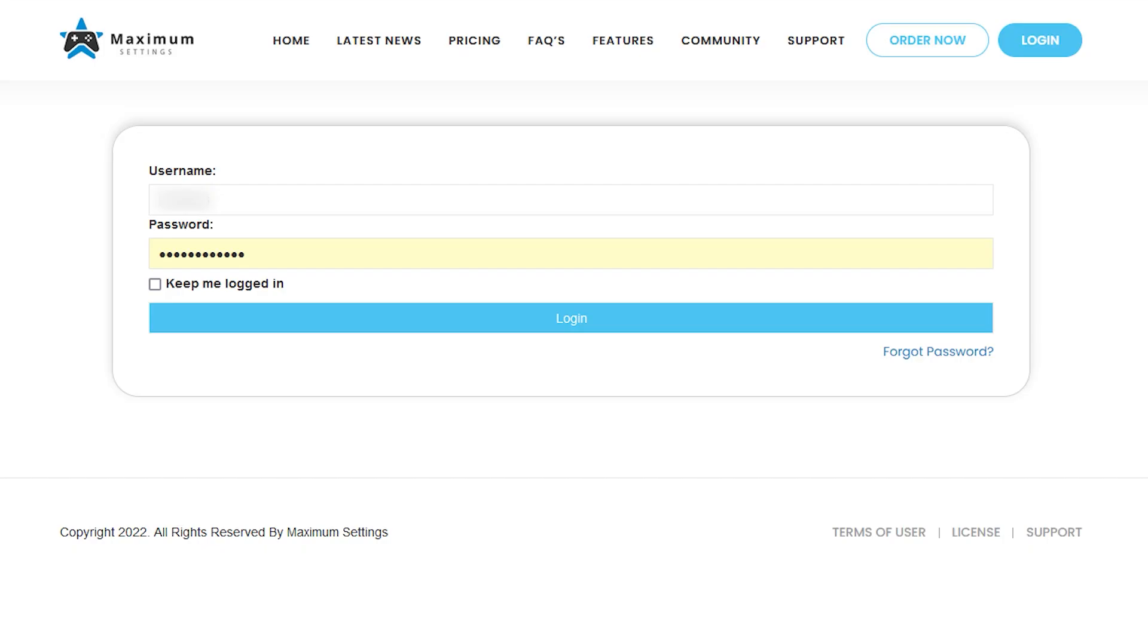Start it up. Log in to your Maximum Settings account at MaximumSettings.com. If you aren't sure about this info, it's provided to you by Maximum Settings once they set up your Cloud PC.